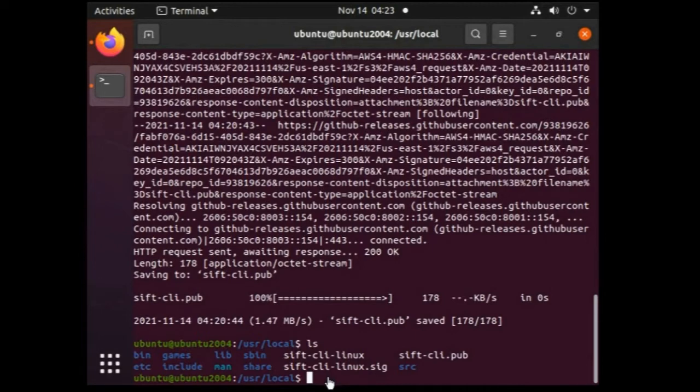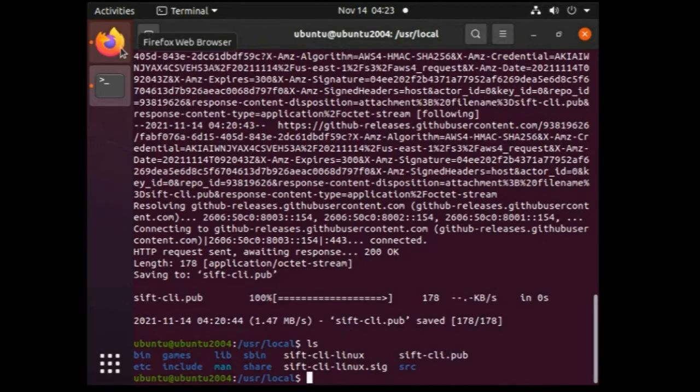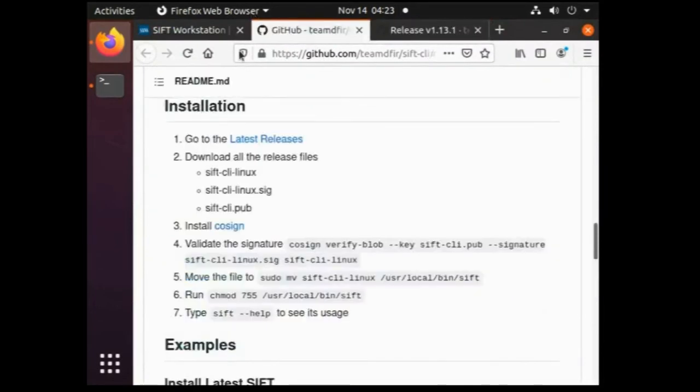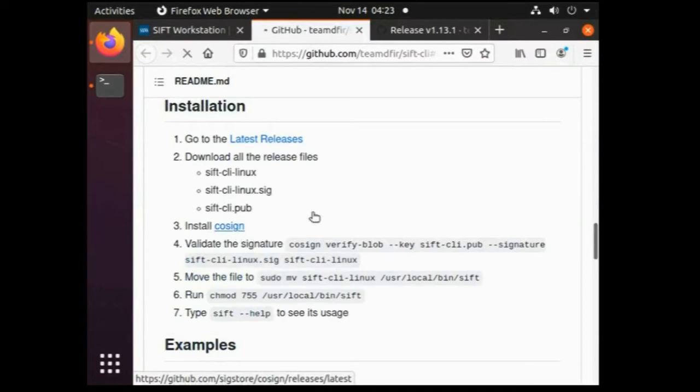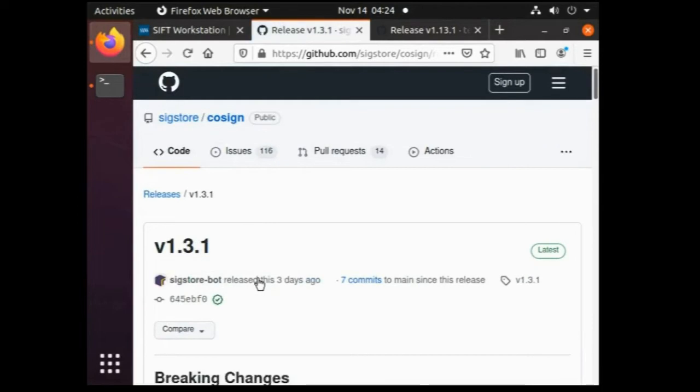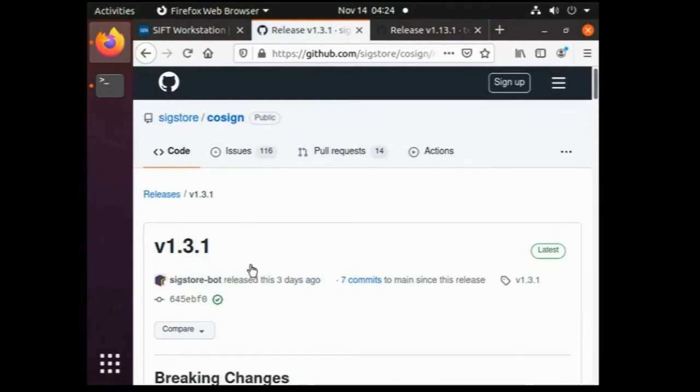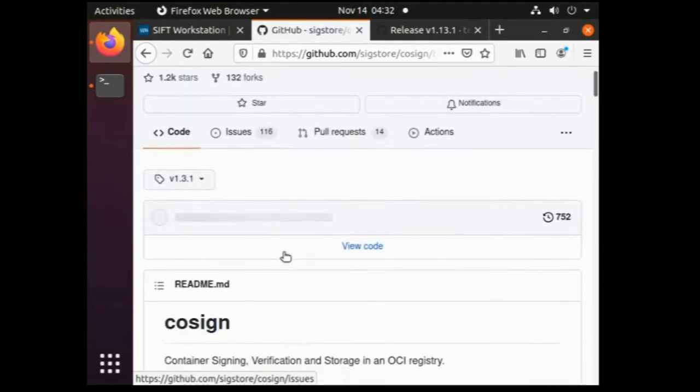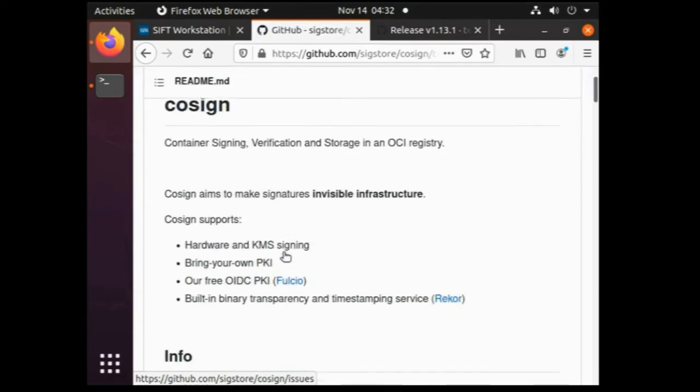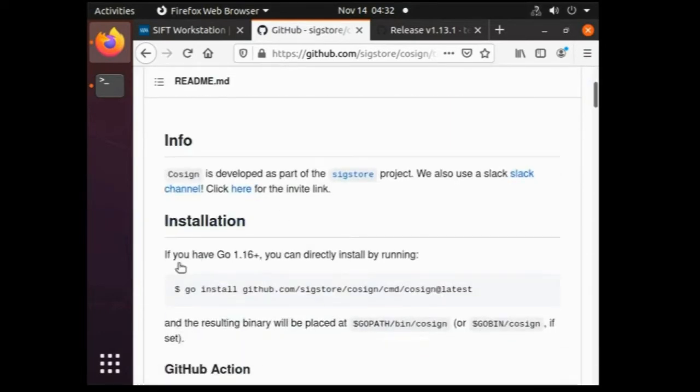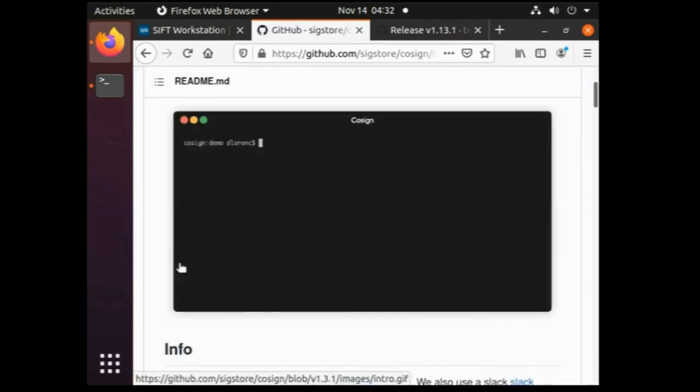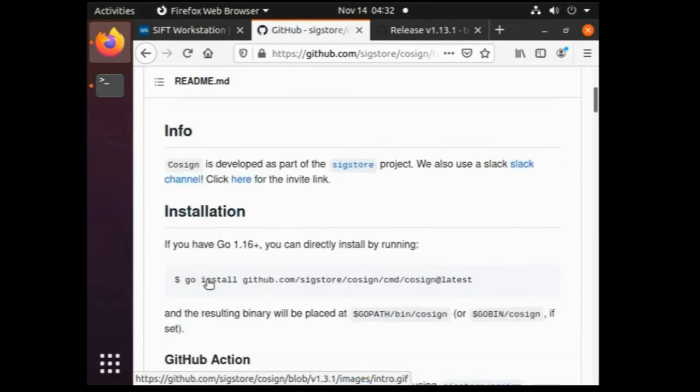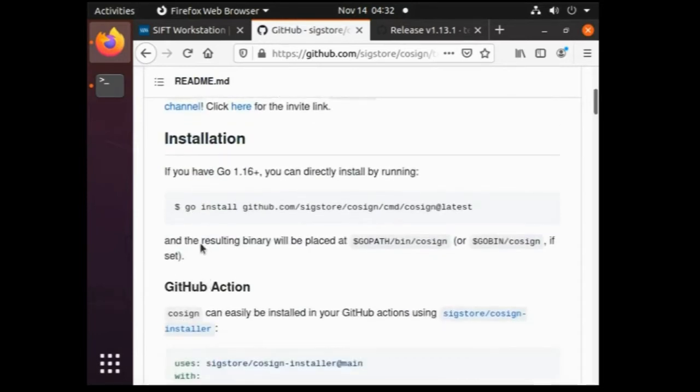Now next step is to download the cosign. For that just go back to the instruction page that we are following. And select the install cosign link. Meanwhile this link is opening I would like to share this information that cosign is a tool which is developed by Google in collaboration with the Linux Foundation project called Sigstore. This tool is basically used for signing and verification of container images.